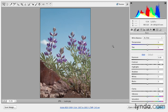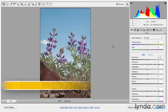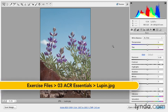When you're making changes to your images in Camera Raw, it's important that you keep your eye both on the image as well as the histogram.